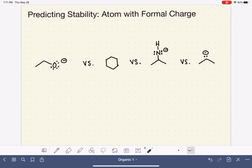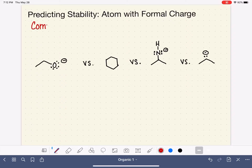Remember that the factors of AUREO are to be analyzed in order, which means that we always start with the first factor — comparing the atom with the formal charge. When we're applying this factor, we are literally comparing, for each molecule in our set, which atoms have the formal charge.